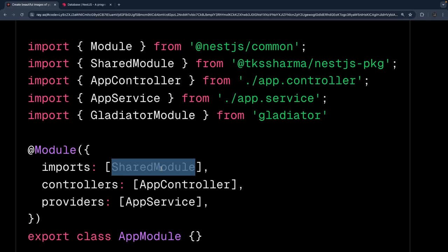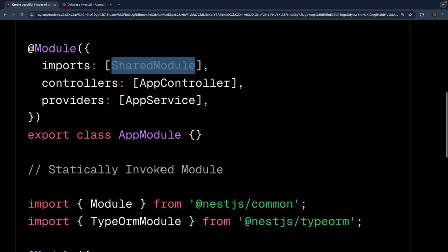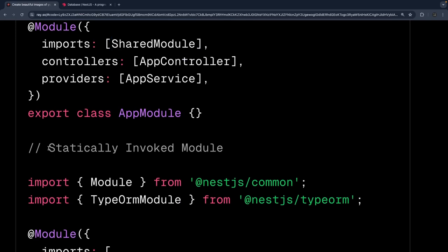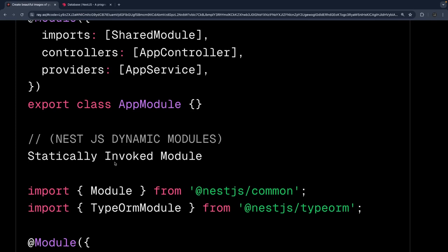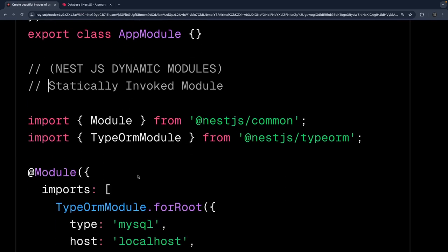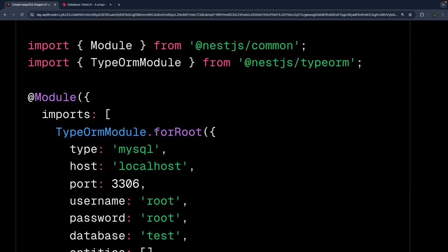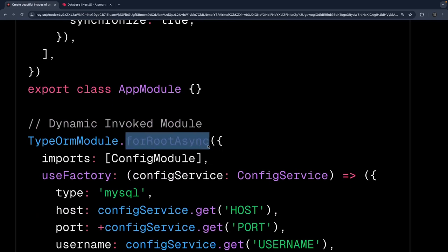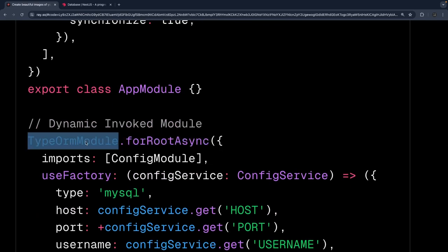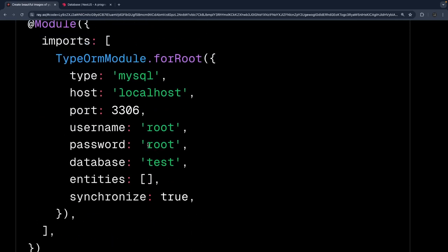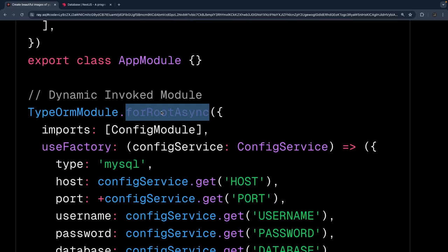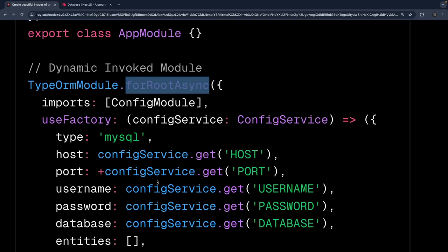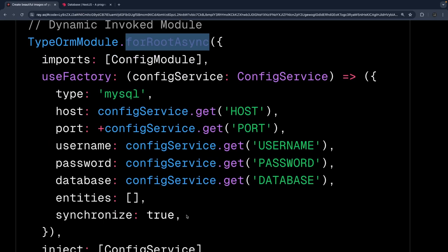The next thing is the statically invoked module — this is actually the dynamic module, which is part of NestJS. Dynamic modules can be statically or asynchronously invoked. For example, TypeORM module — every NestJS developer knows how to use it. Sometimes we do `forRoot`, sometimes `forRoot async`. Somebody created the TypeORM module and published it so we can use it two different ways: `forRoot` is statically invoked where we pass all runtime configuration upfront, while `forRoot async` is dynamic initialization where we pass configurations from a config module at runtime.